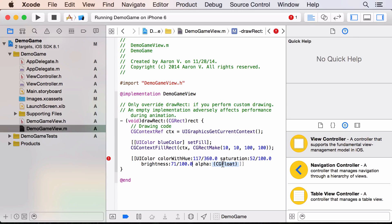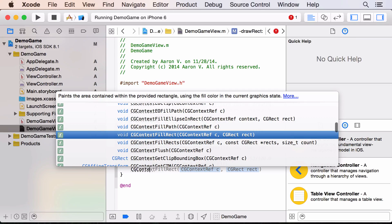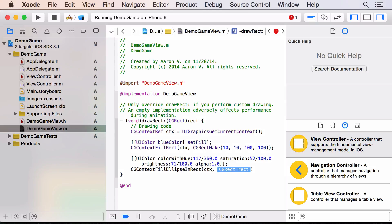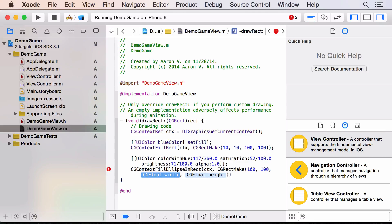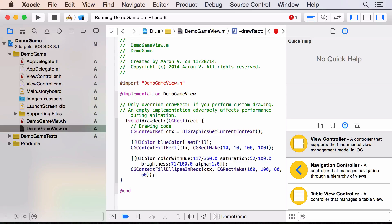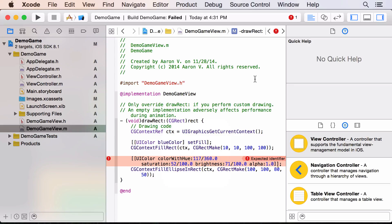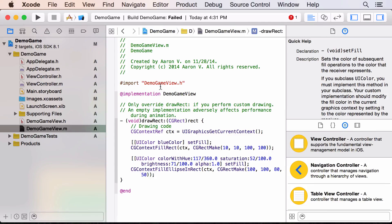To draw the ellipse, we say `CGContextFillEllipseInRect(ctx, CGRectMake(x, y, width, height))` — just like for the rectangle. Let's run it. Oops, I made a mistake — I forgot to call `setFill` when changing my color. Let's fix that and run it again. There we go!